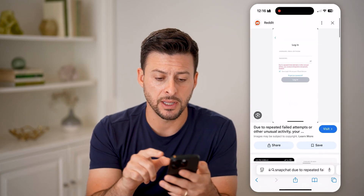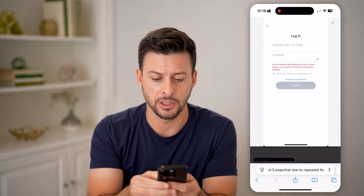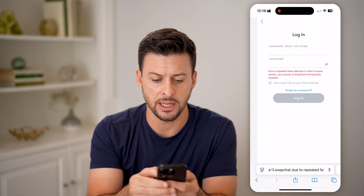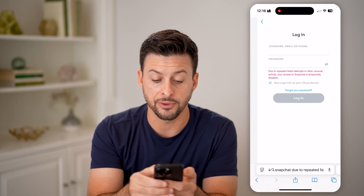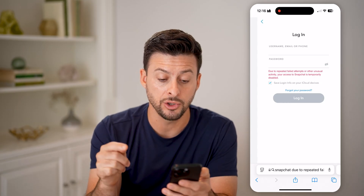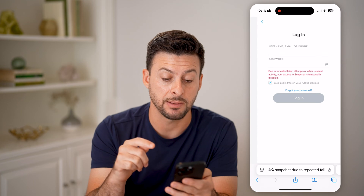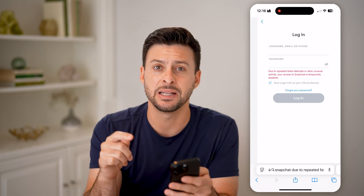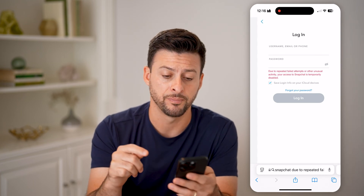It might look something like this. Basically, this is the login screen on Snapchat. It says: due to repeated failed attempts or other unusual activity, your access to Snapchat has been temporarily disabled.